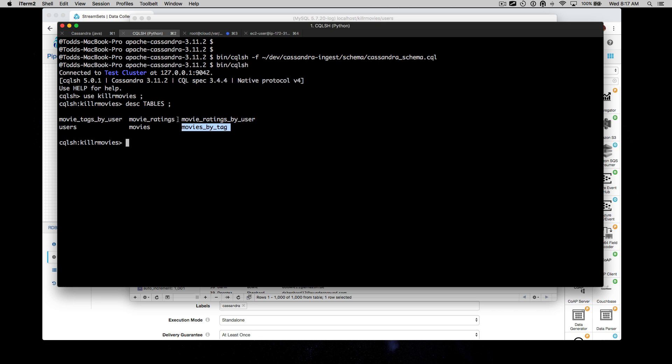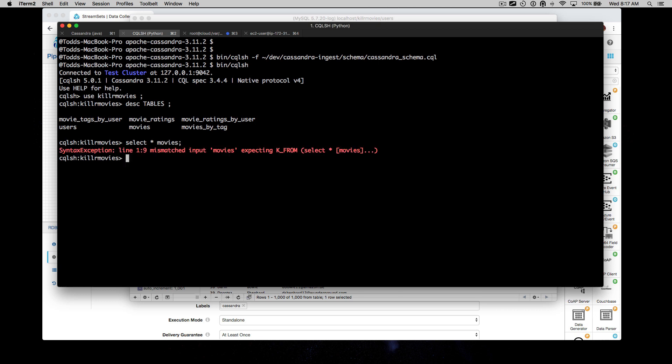Unlike our source, we've got tables or a data model that's specifically designed for Cassandra. Let's see if we've got any data in there. If I can type.